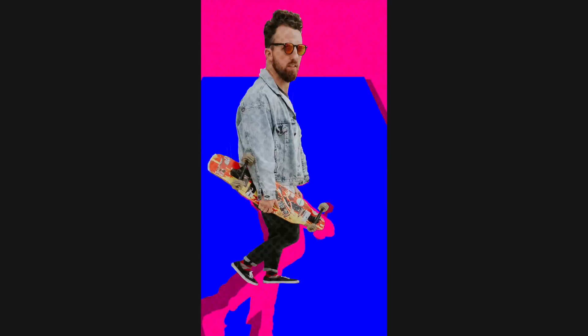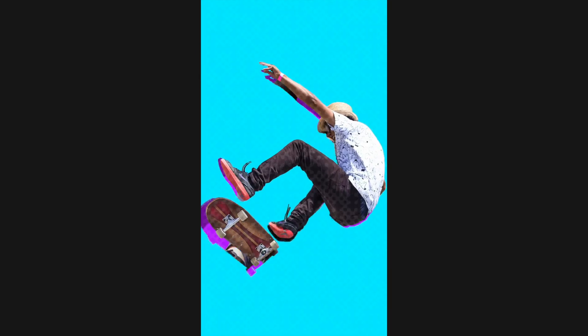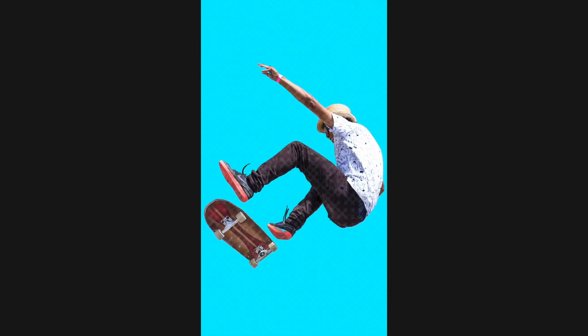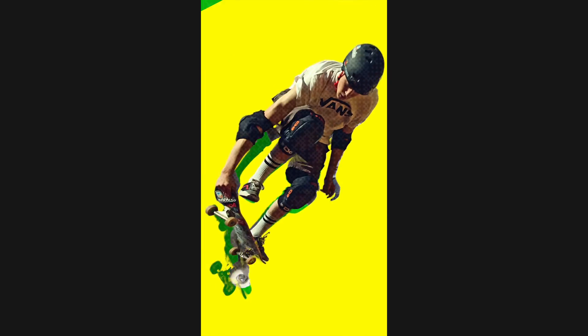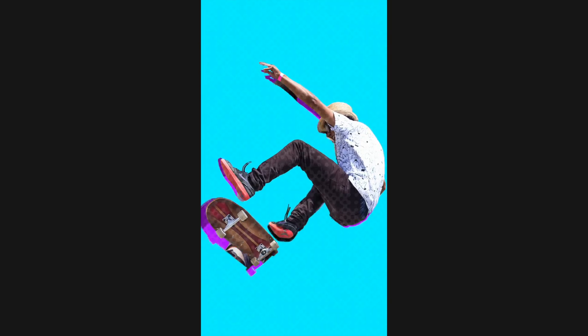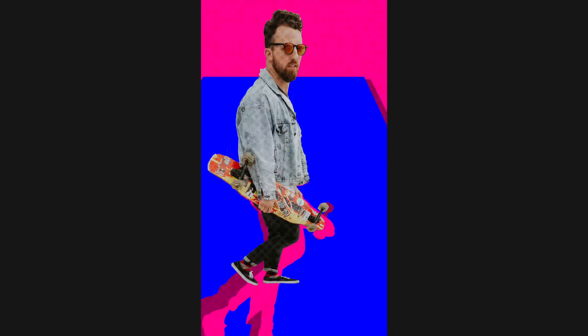Hey guys, today I'm going to show you how to create this really fun flipping effect in Apple Motion. I'm going to be doing it in a vertical format today, but this would work in a normal 16 by 9 aspect ratio or a square format or any other dimension you like to work in.